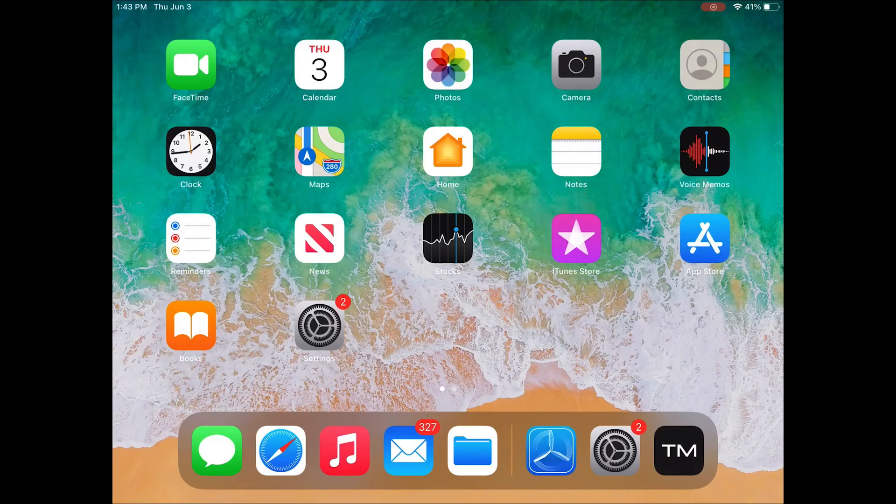Hey guys, today we're going to go over the new TrackMan Go app and some of the features and shortcuts that come with this new app.